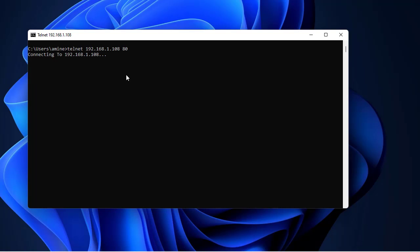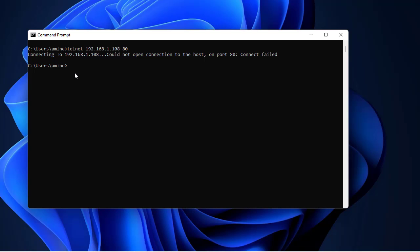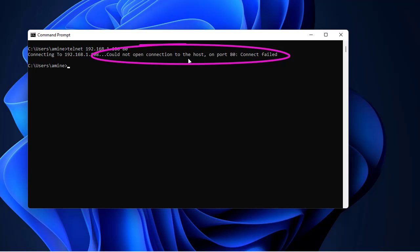We get 'connecting to this web server' and it's still trying to connect to the web server. Let's see what we get. You can see at the end I get this message: 'could not open connection to the host on port 80, connect failed'.